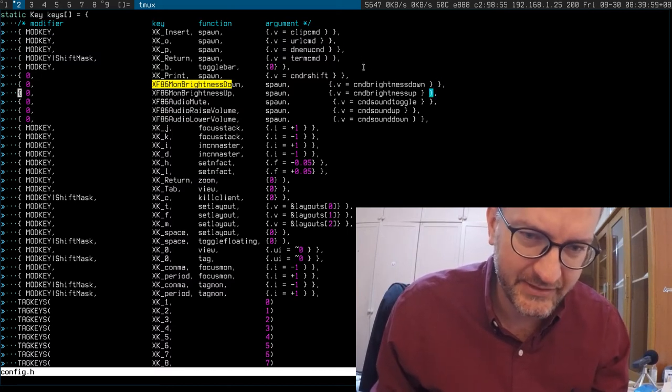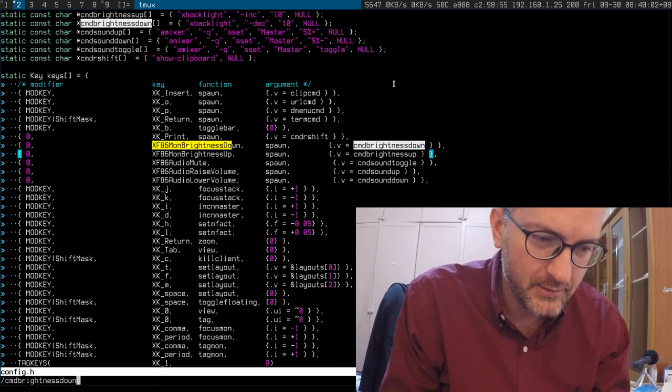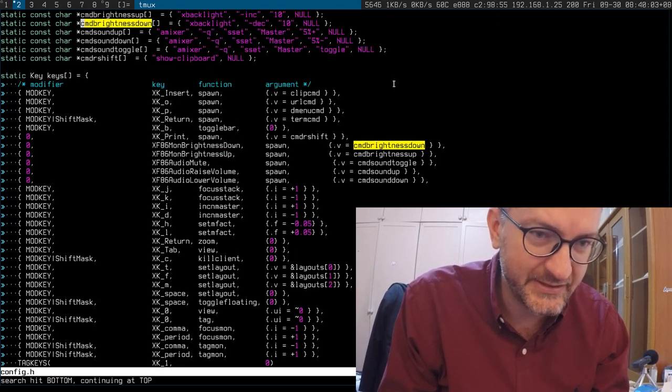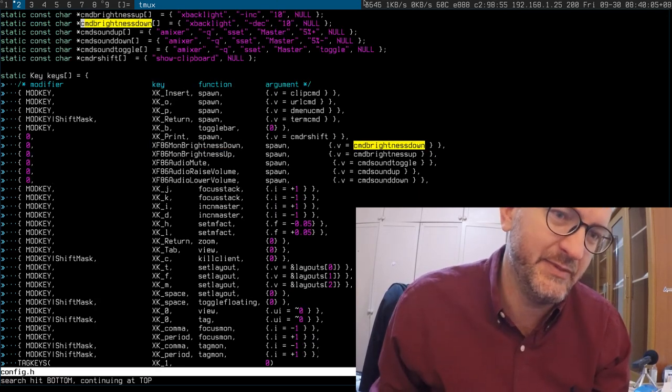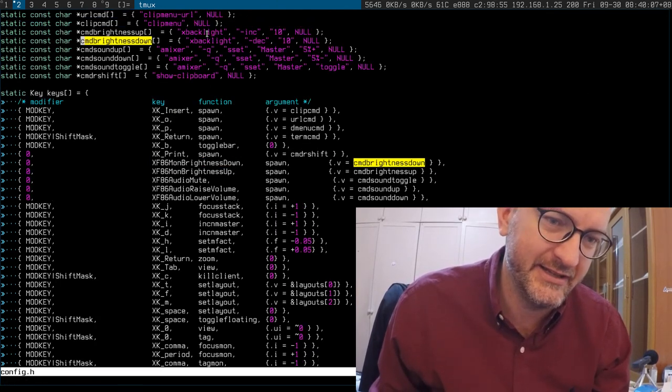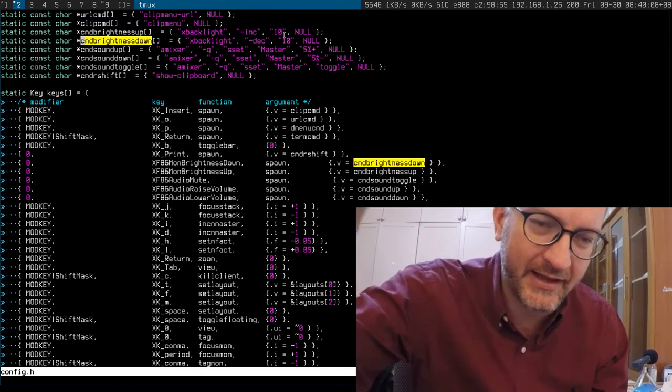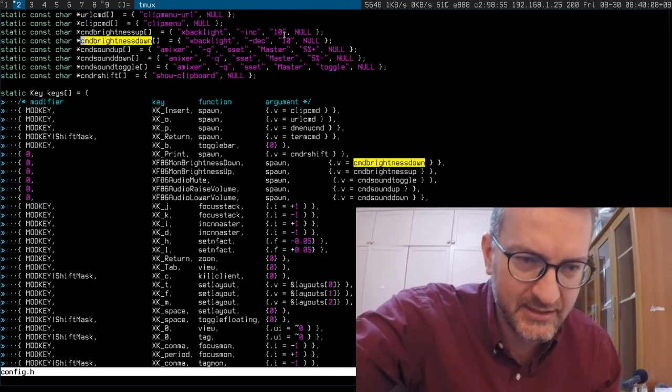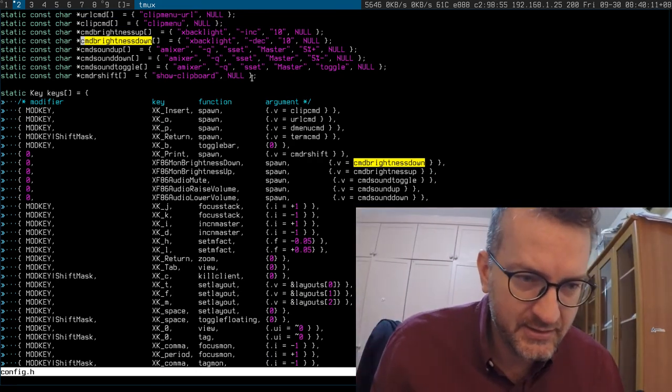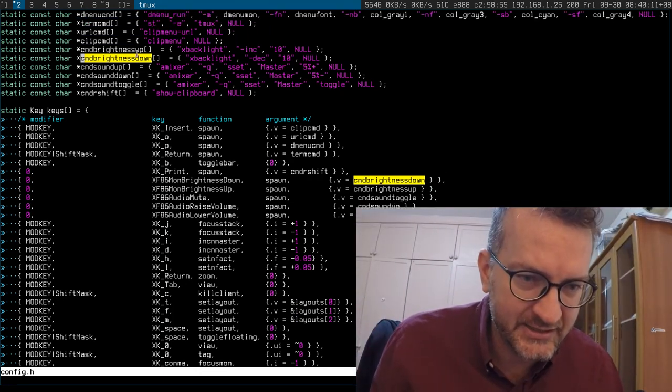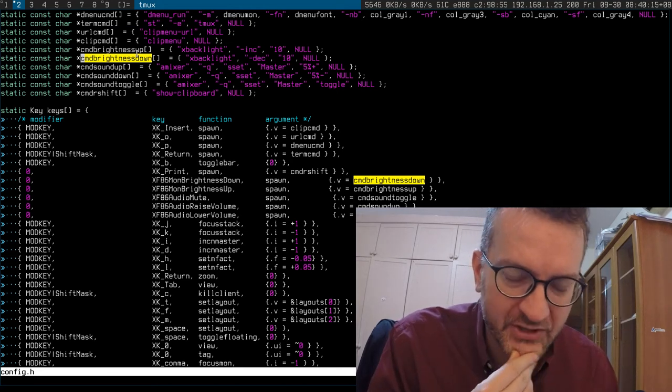And then I bound the keys to something else, like command brightness down, which of course is a bit tedious. And then that is implemented in this XF86XBacklight command. So yeah, it's pretty simple. I hope you got the gist of it.